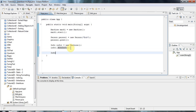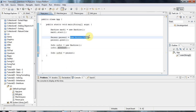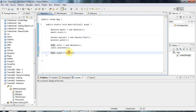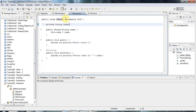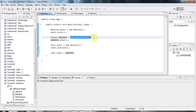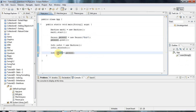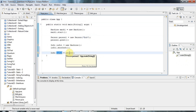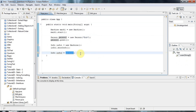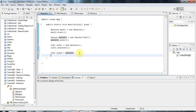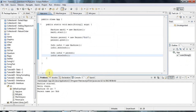And I could also do Info info2 = person1, because person1 is a reference to a Person object and Person implements Info. So I'm pointing this Info reference to the same Person object that person1 refers to. I could then say info2.showInfo, and if I run that, it calls the showInfo method in that Person object.